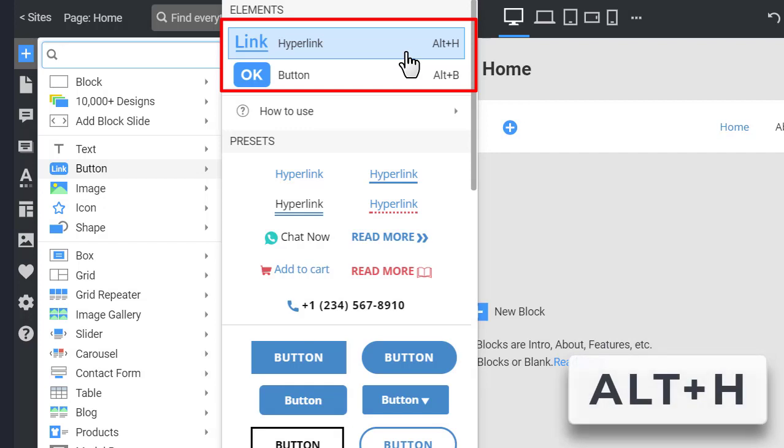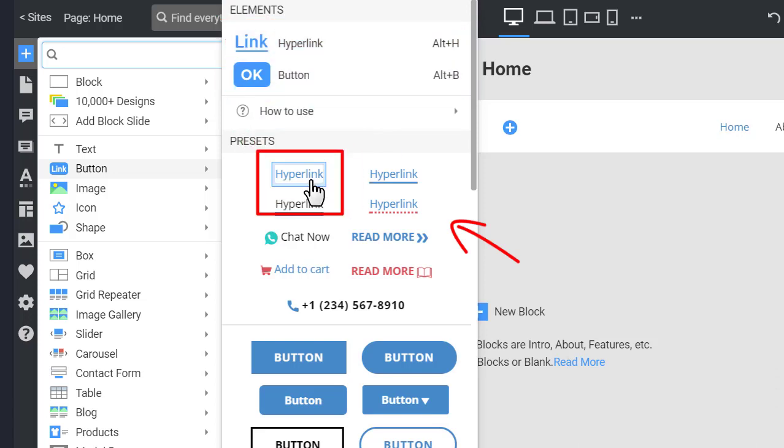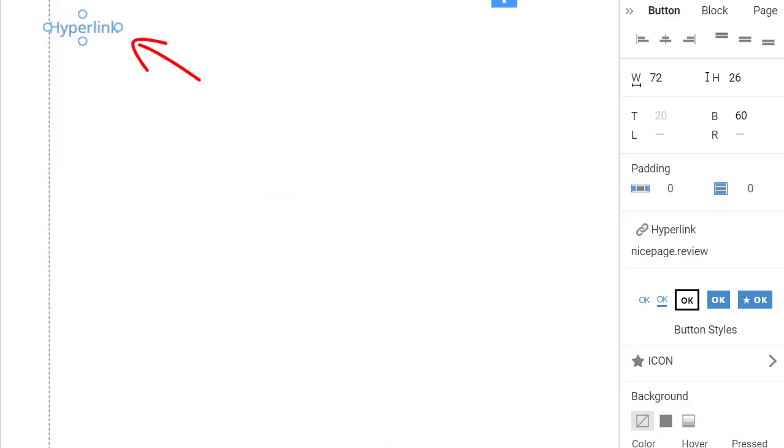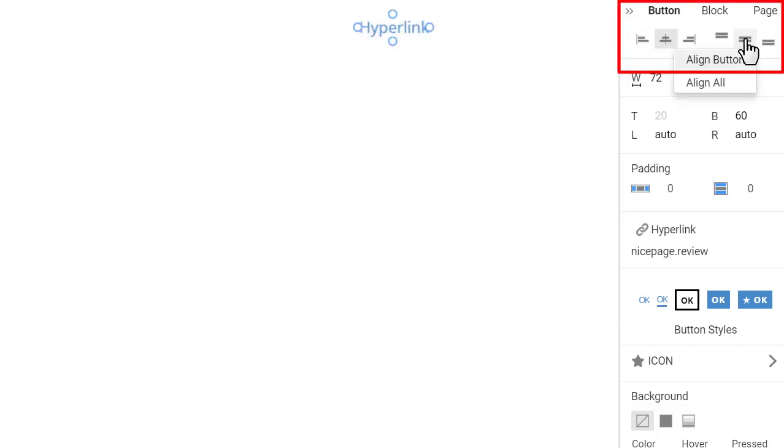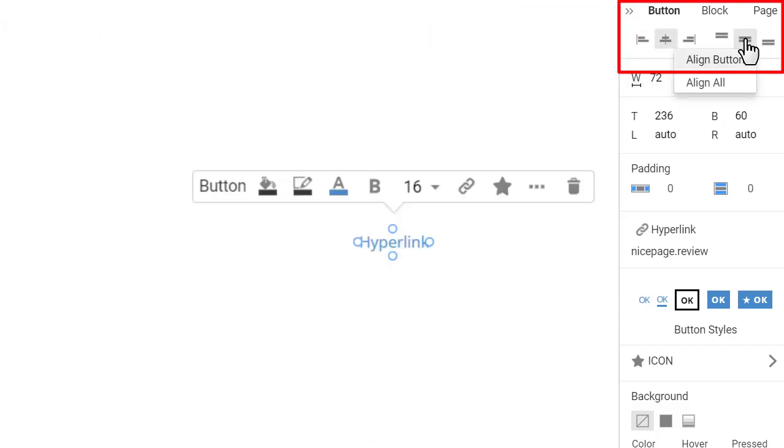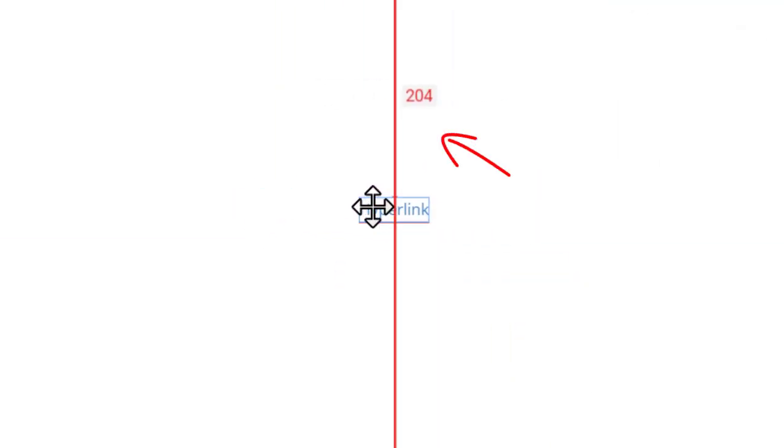As for the button you can start using one of the popular hyperlink presets. Center the hyperlink in the block by clicking on the center and middle icons. You can also move it freely and snap it to guides if needed.